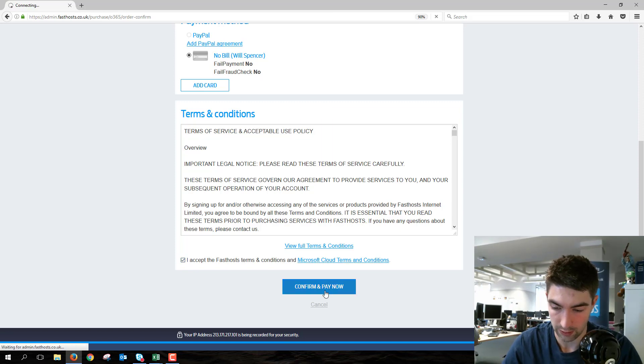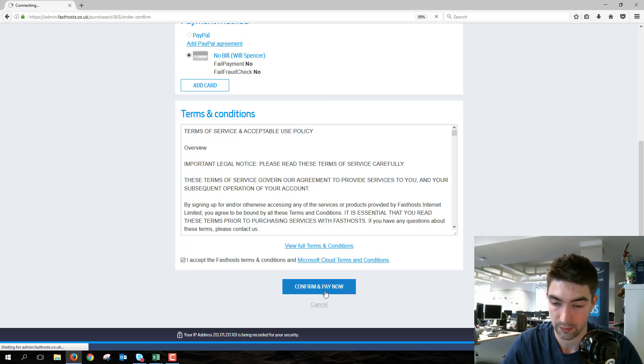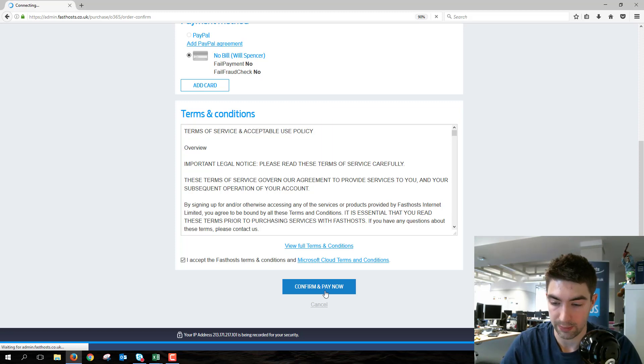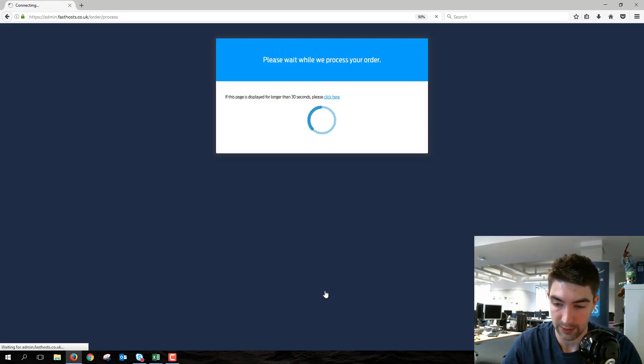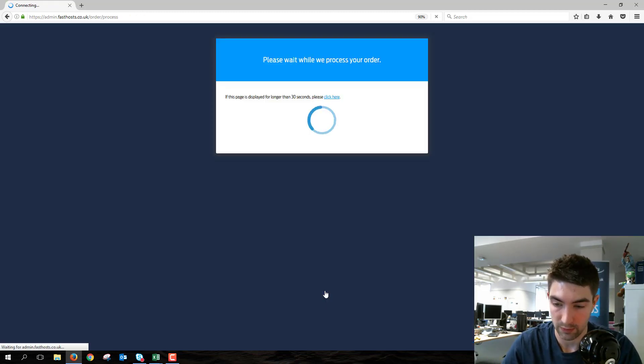Confirm and pay now, and that should do it. Usually just takes about 20 seconds to process all of that, or less, as it has happened here.